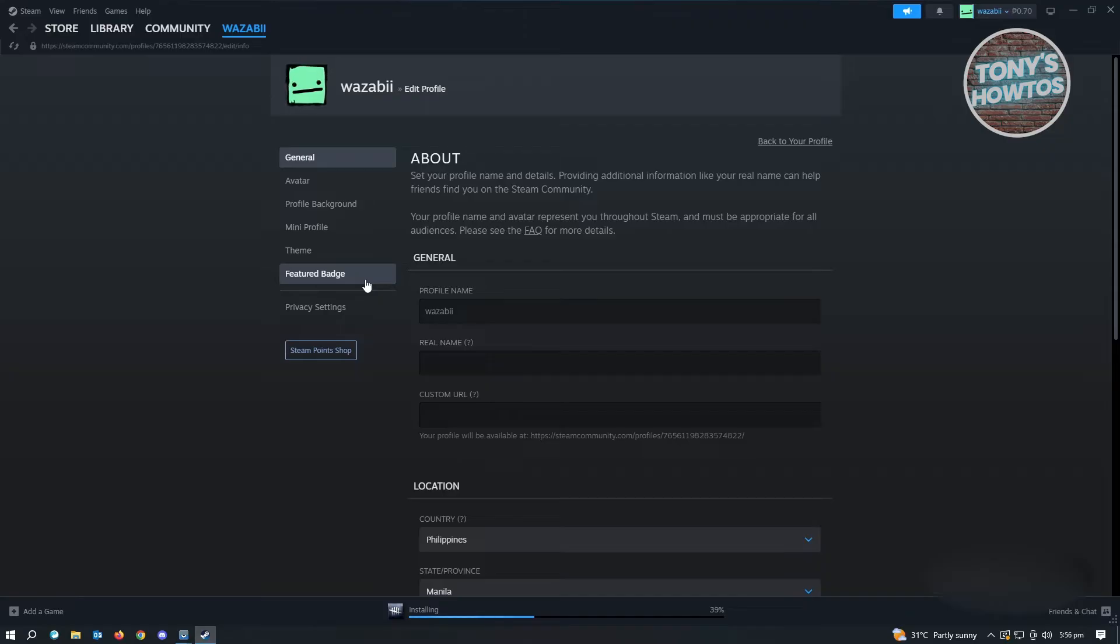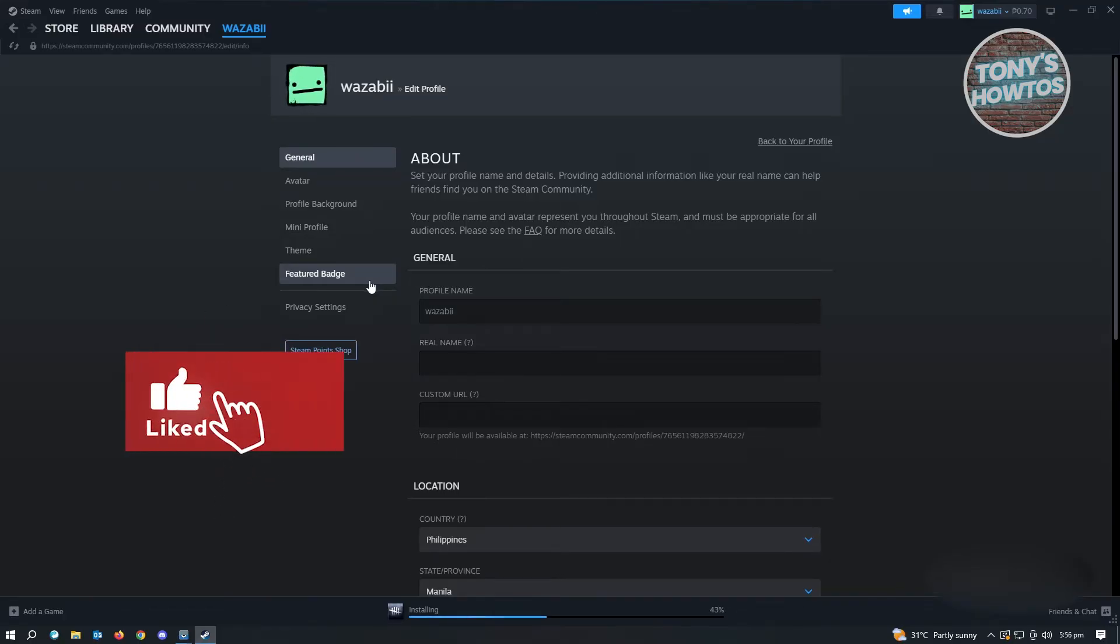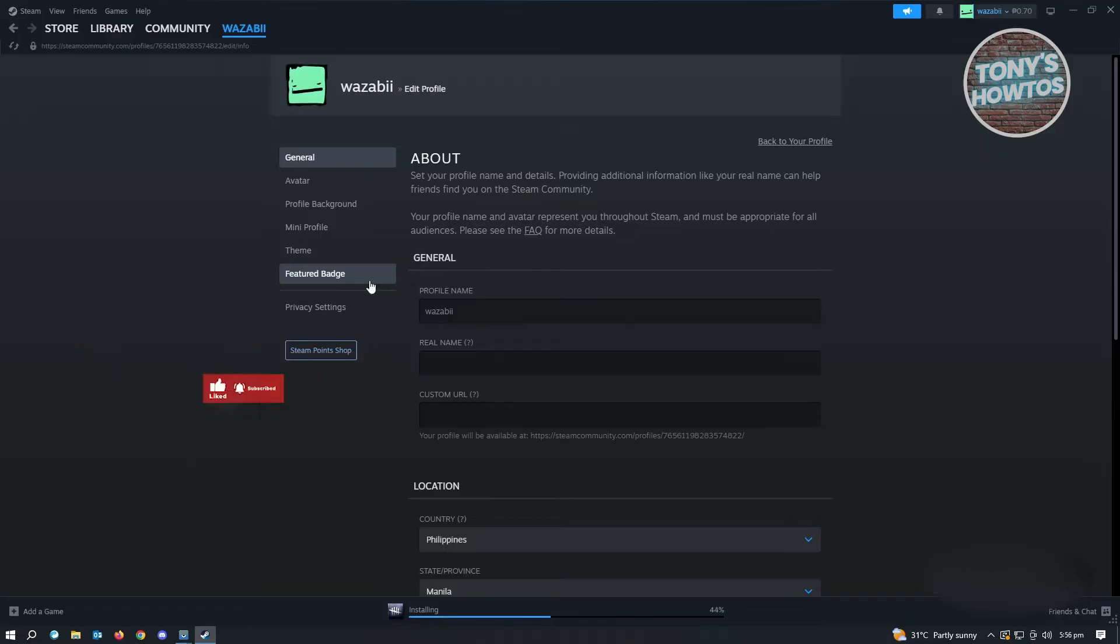The feature for item showcase is only available for people who are at least level 10 and above. Every 10 levels, you'll be able to access a feature for showcasing stuff into your profile.